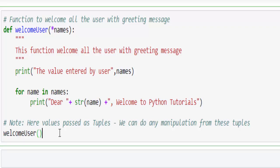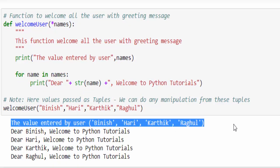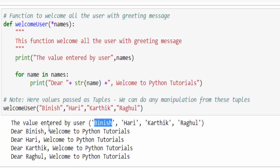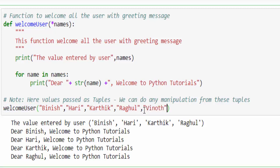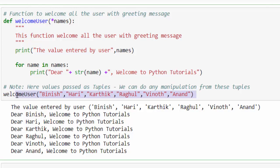Now calling the function by providing multiple values, we execute the program. It printed the input values we gave — Vinesh, Haray, Karthik, Ragul — then printed: dear Vinesh, dear Haray, dear Karthik, dear Ragul. Suppose the number of arguments increases — like adding Vinod, Anand — when we execute the code, the program still works perfectly. This is what is called arbitrary arguments, because it handles arguments dynamically based on our requirement. The input looks like a tuple, enclosed within parentheses — so if you want to manipulate using tuple operations, that is another good approach.